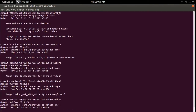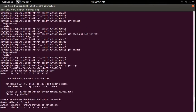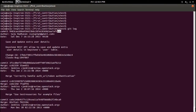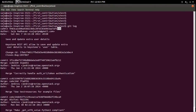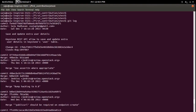Successfully rebased and updated refs/heads bug branch name. Let me check the log again. Here you can see the last commit 5d. There you can see the last commit — that's what I committed. The commit ID has changed. Save and update — but commit ID is changed.